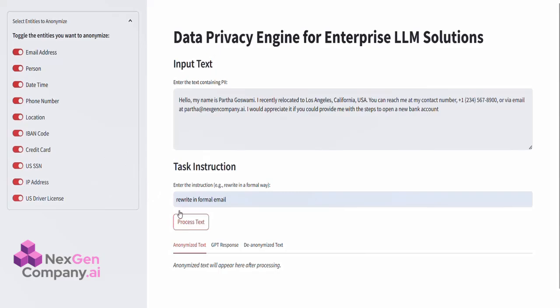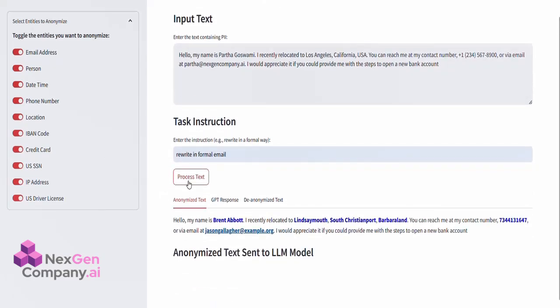Now, let's see our engine at work. You can see our engine identifying and anonymizing the PII in the original input text.